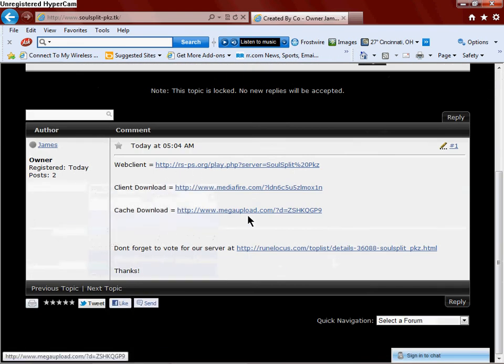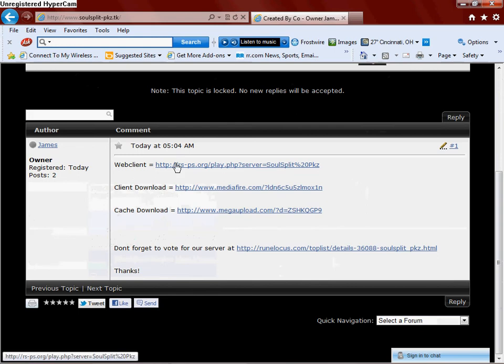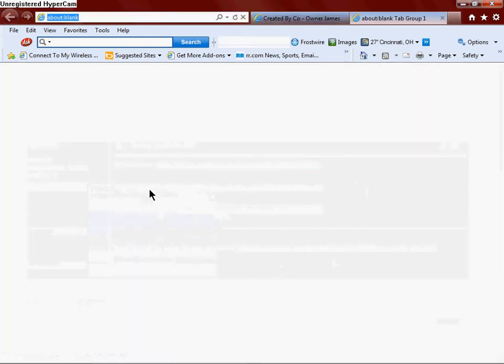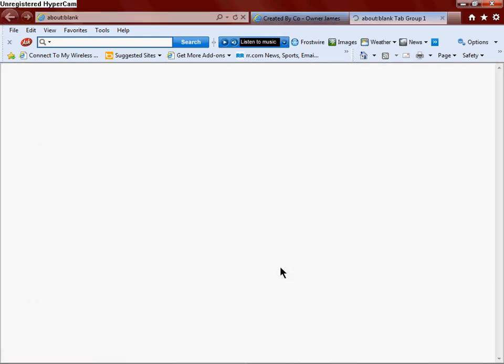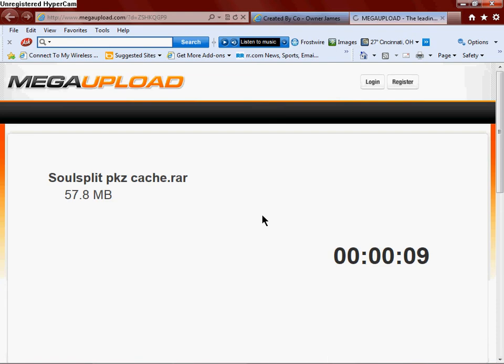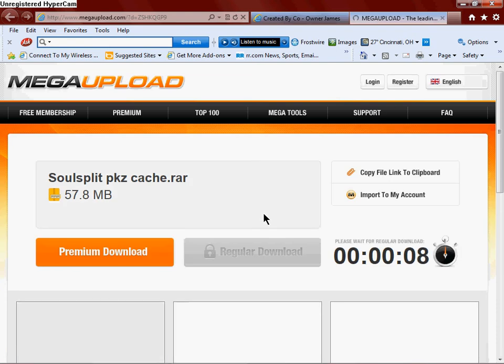So, this is the cache. If you don't have the client, come here and download it. Web client, whatever. I already have the cache, but I'll go ahead and download it for the sake of the video.